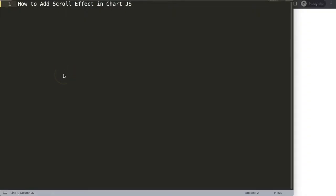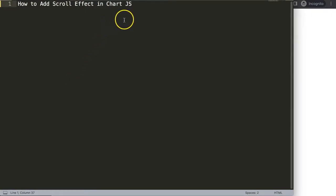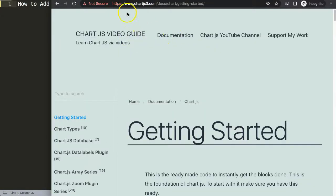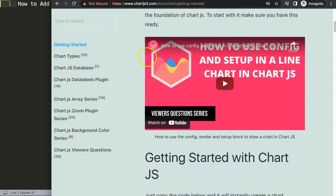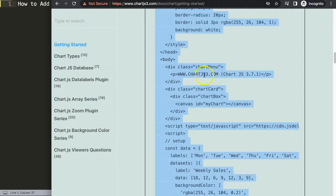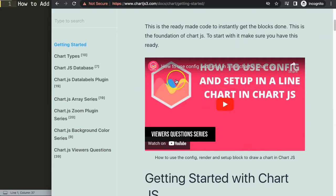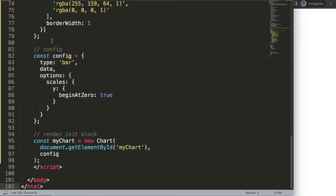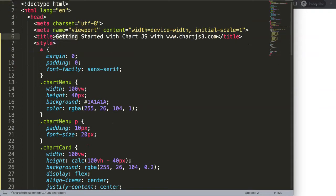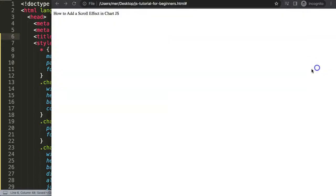Let's start to explore how we can do this — how to add a scroll effect in Chart.js. The first thing I want to do is get the default code, which you can find on chart.js3.com under Getting Started. The link is also in the description box. Scroll down and copy the entire chunk of code. If you want to understand what that code does, make sure you watch the linked video that explains it all. I'm going to paste it in, cut out the title, save, and refresh.